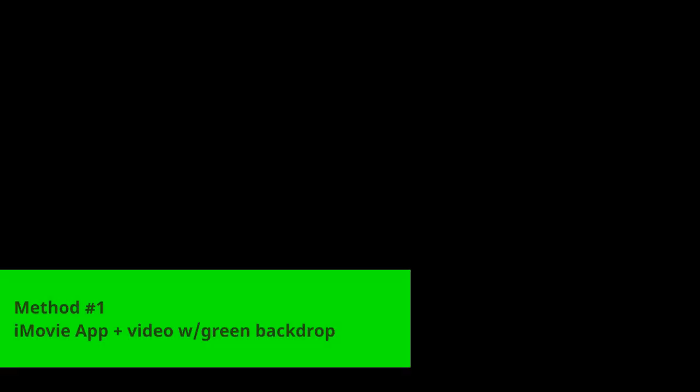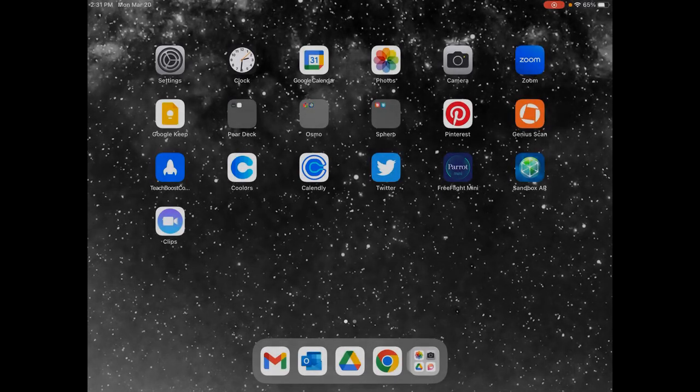If you don't have a green screen, that's actually not a problem either. You can use a green screen effect for free using the Flipgrid app, and I'll show you how to do that as well. Let's talk about using green screen on an iPad with iMovie — totally free, native app on the iPad.